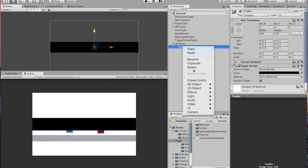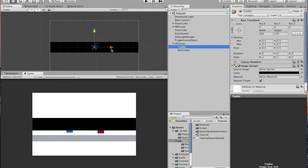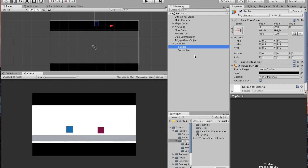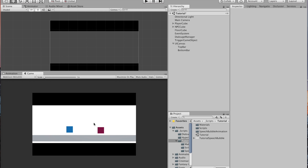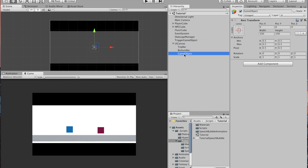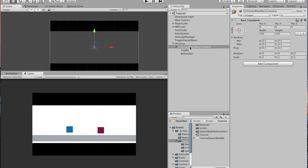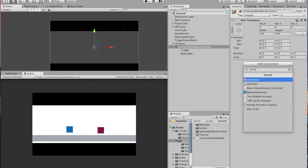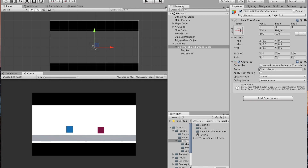Duplicate the top bar and call that 'bottom bar'. Position them at 240 and minus 240 — you can make them thicker or slimmer depending on your look. Then come to the UI Canvas and hit Create Empty to use as a container for the bars. Call that 'cinematic black bars container'. Since we're going to animate the black bars, we need to add an Animation Controller. With the container selected, go to Add Component and find the Animator.